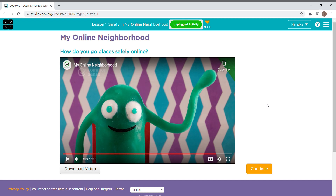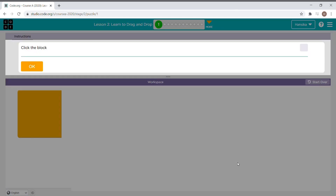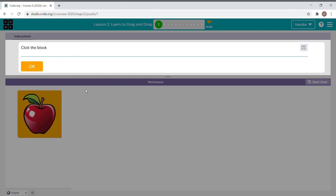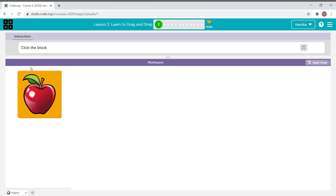I recommend you all to watch this whole video, but now let's press continue. This is the instructions box and this is the workspace where you work. Now let's learn how to click, drag, and drop. The instruction says click the block — now we click it.